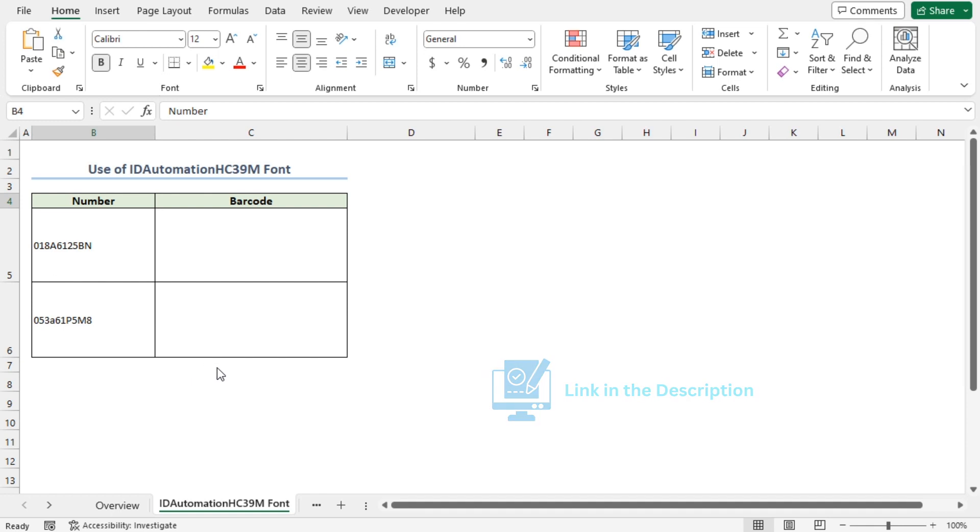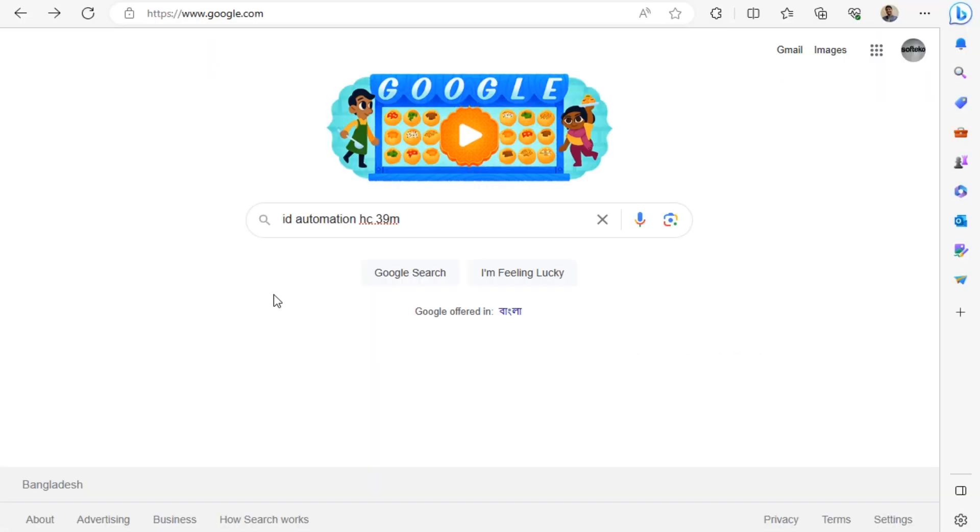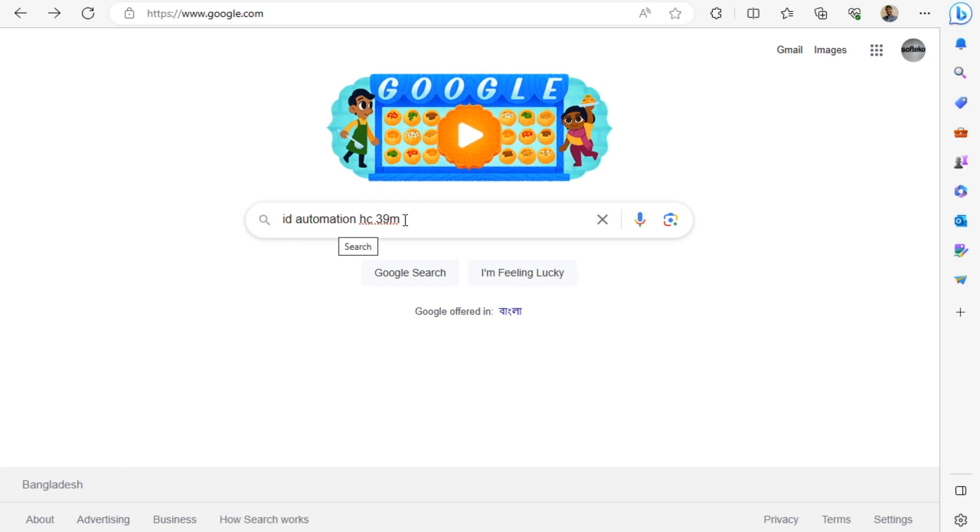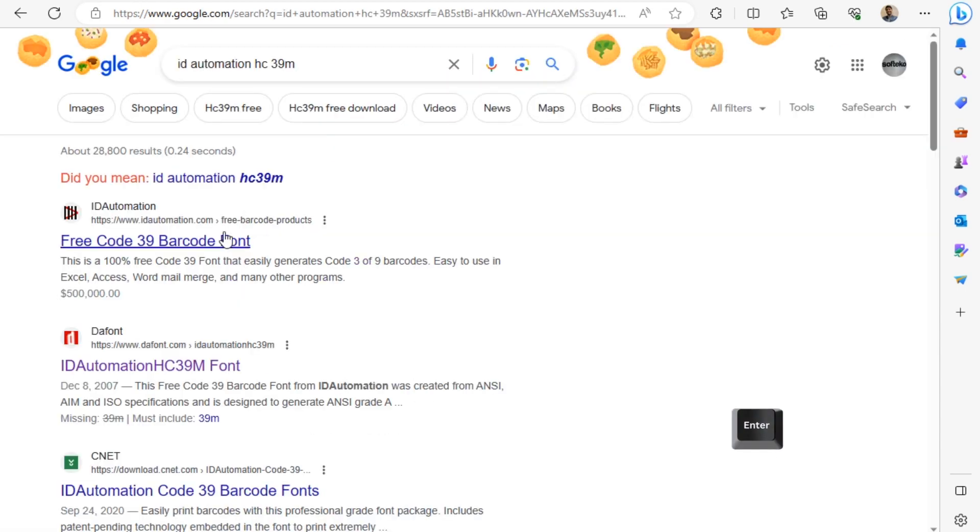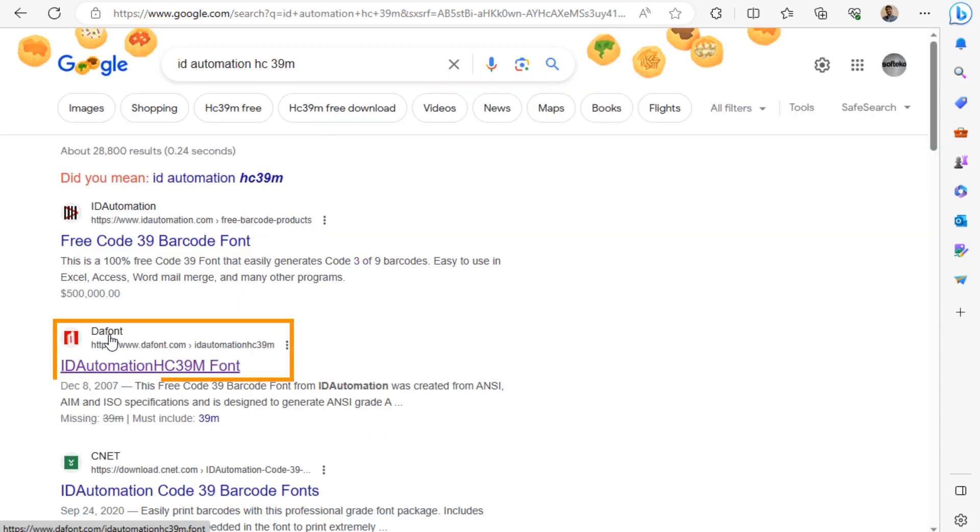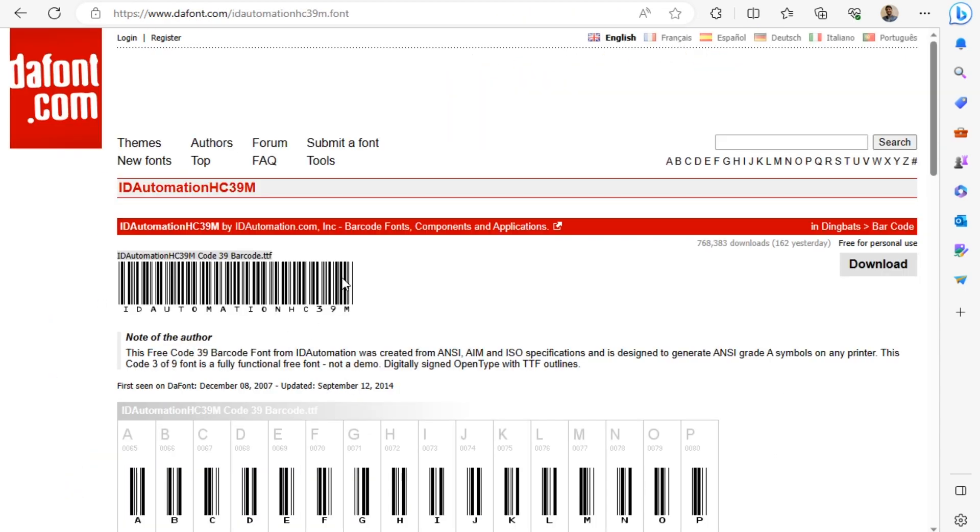Or you can search in Google. In Google, search for ID Automation HC39M. Press Enter. Here, I'll click on the link for the Dafont website. You will land on this page. Now click on the Download button.